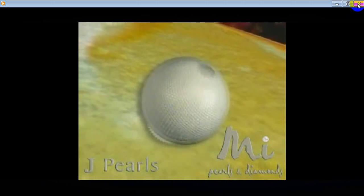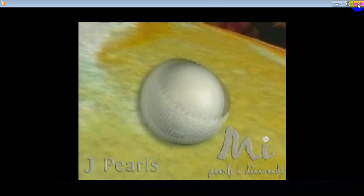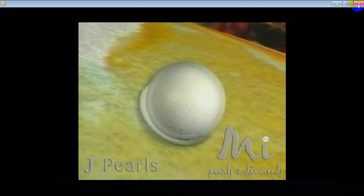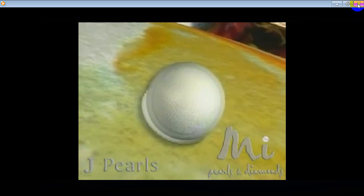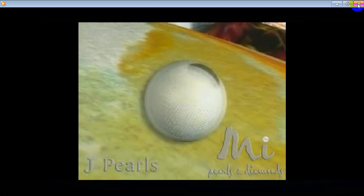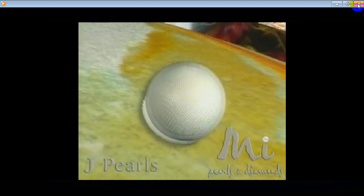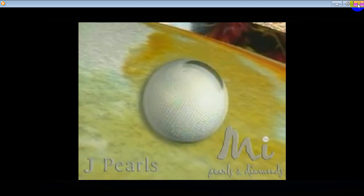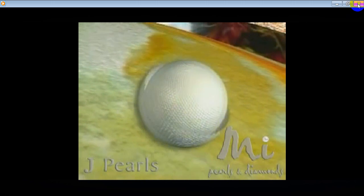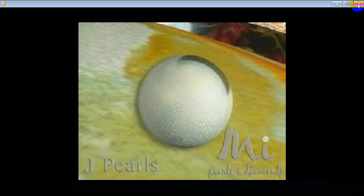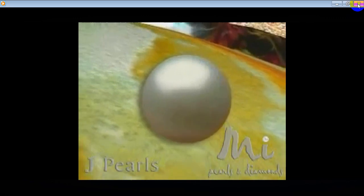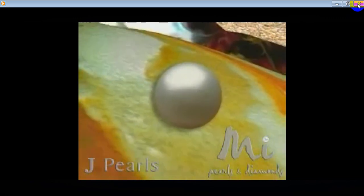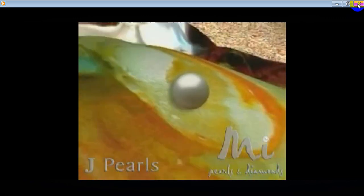As long as the intruder remains within its body, the oyster will continue to deposit nacre around it, layer upon layer. After a few years, the intruder will be totally encased in a smooth and lustrous cocoon of nacre, which has now become a pearl.